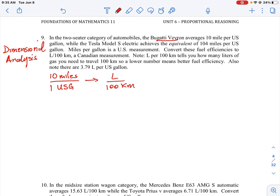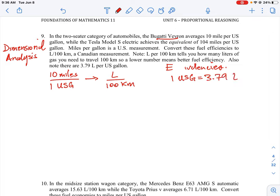Before you can do a question like this, you need to know what some of our equivalencies are when working with unit or dimensional analysis. The first one you need to know is that in every one US gallon you have 3.79 liters. So: one US gallon equals 3.79 liters. The other thing we need to know is converting miles to kilometers — one mile is equal to 1.61 kilometers, so about 1.6 is the difference.